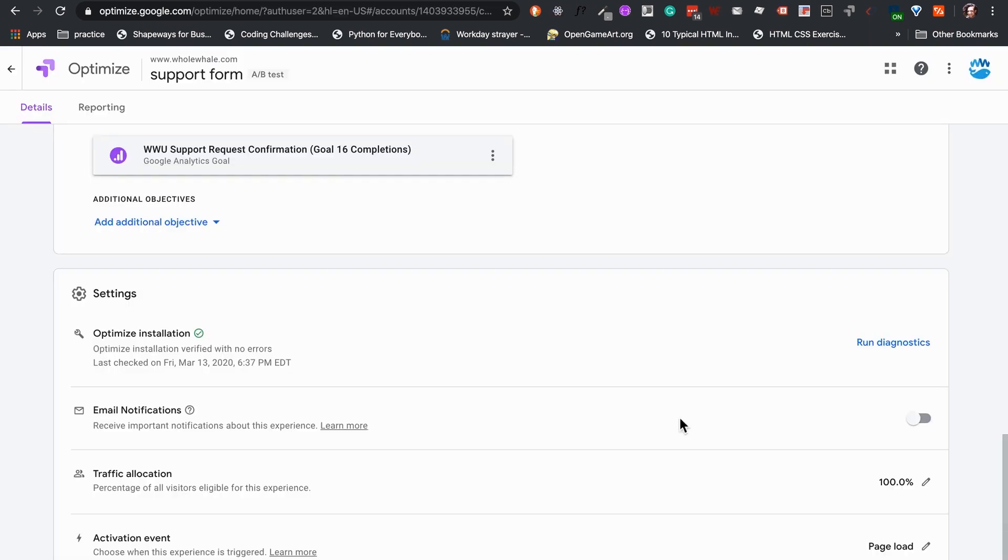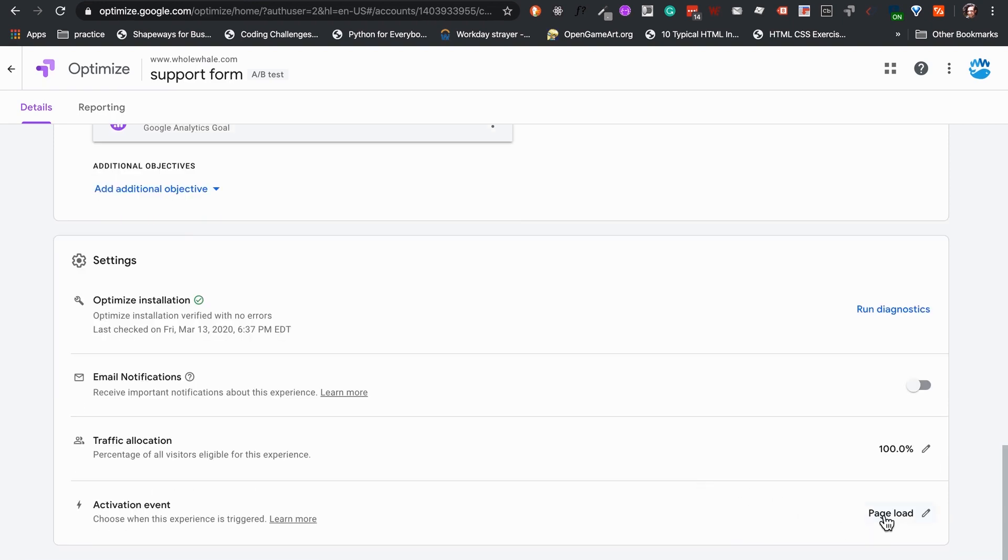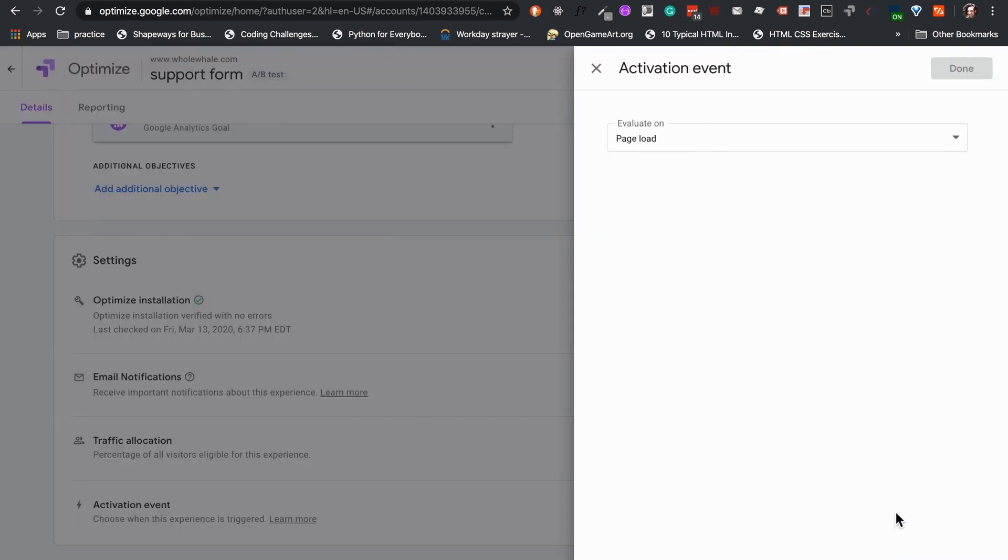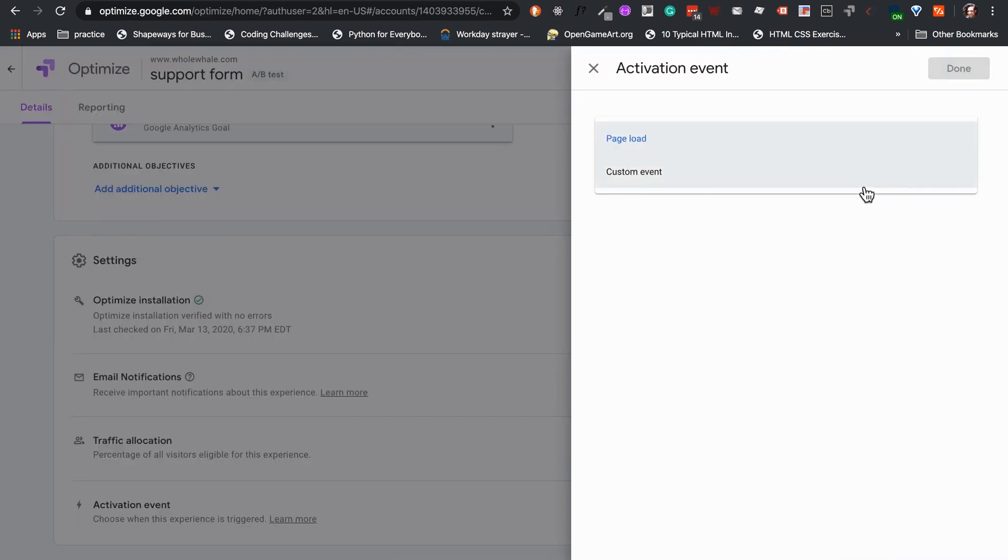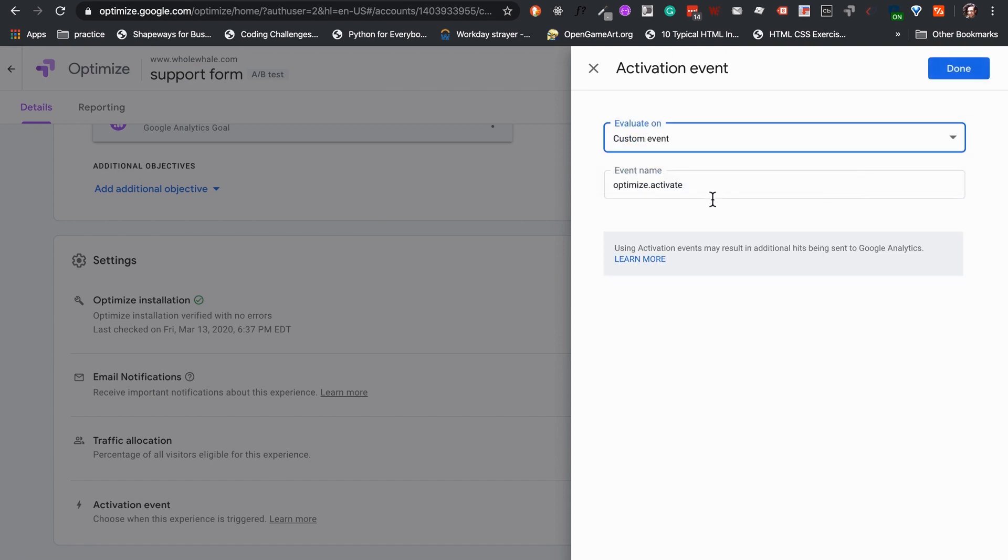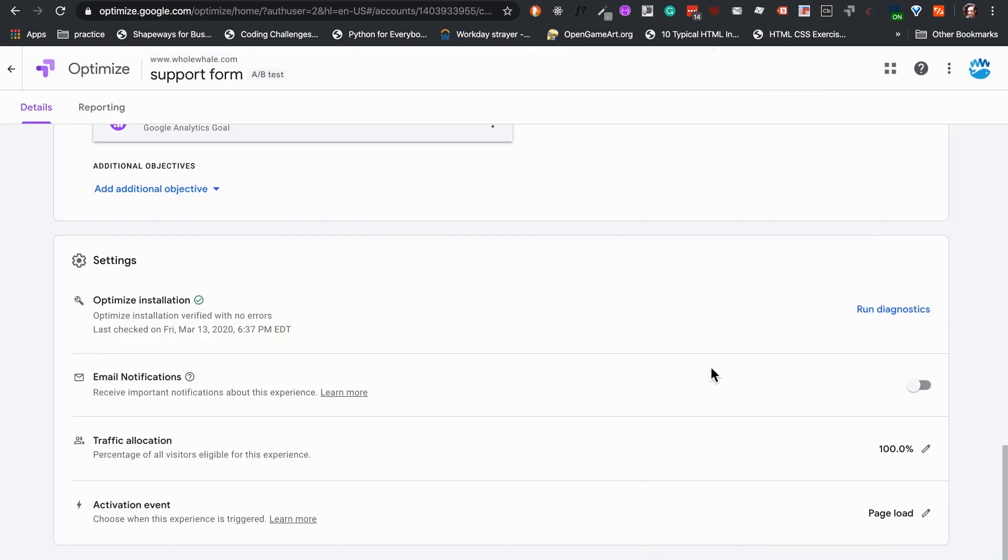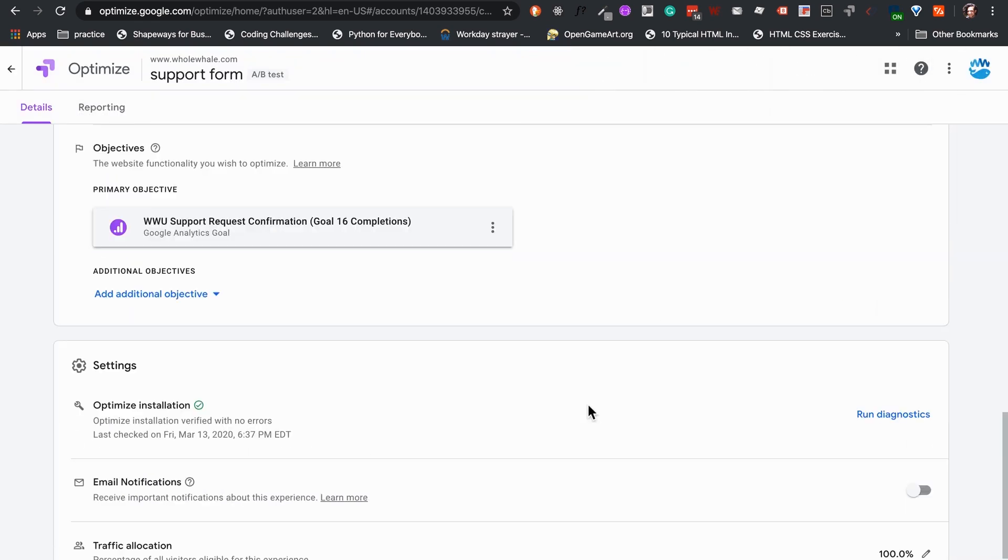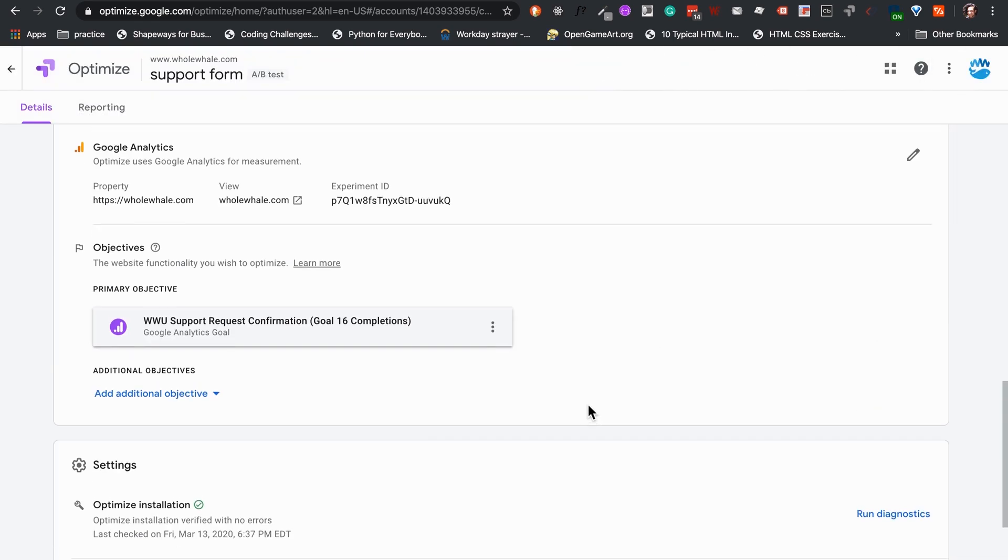It is recommended to keep it at 100% for better accuracy on traffic interaction for the experience. And activation event. That is to say, where do we want to have this change happen on the page. Most commonly, set to page load. But there is also the option of setting it under a custom event that would commonly need some programming know-how.